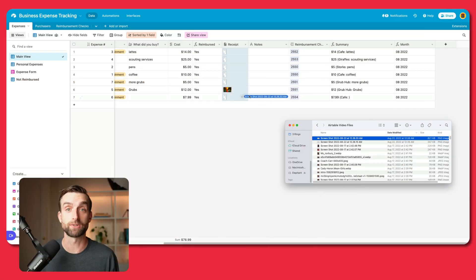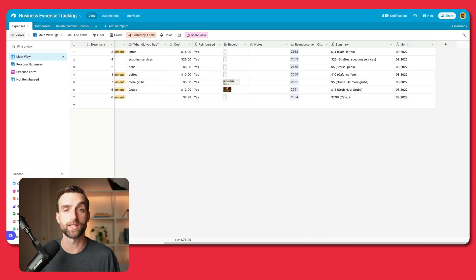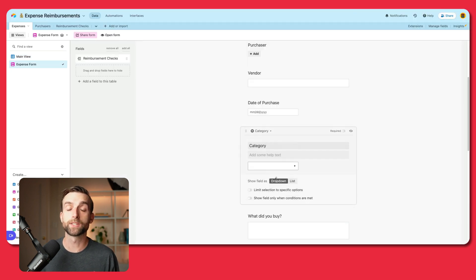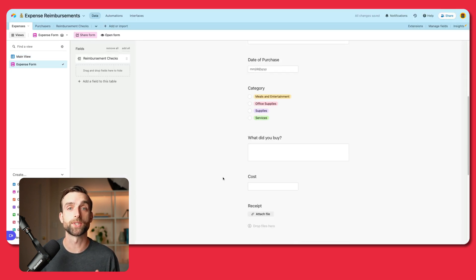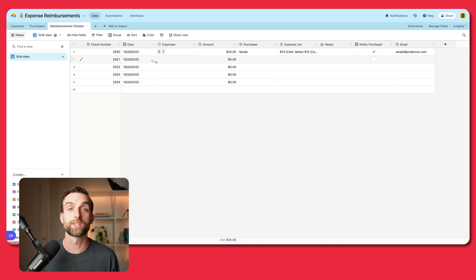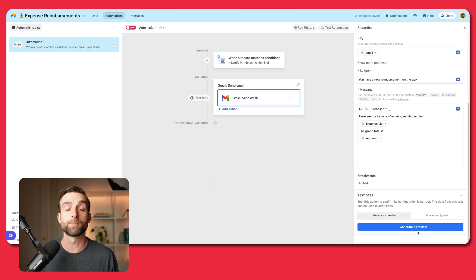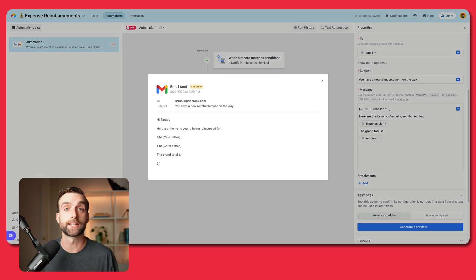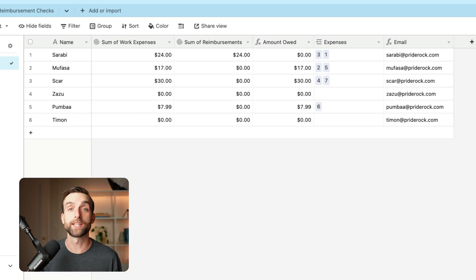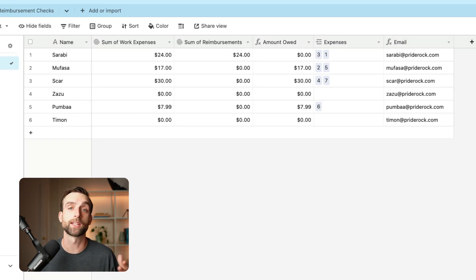One of my favorite features in Airtable is attachment fields — the fact that you can just drag and drop an attachment right into a cell. But today we're going to go even further than that. The system we'll build today will allow anyone on your team to submit expenses through a form. We'll set up an easy workflow for you to select the reimbursements that you want to pay, add them up to a total, and we'll set up an automated email for the person who's going to get the check with a list of what they're being reimbursed for. We'll also make a dashboard to easily see who has outstanding expenses. So let's build it.